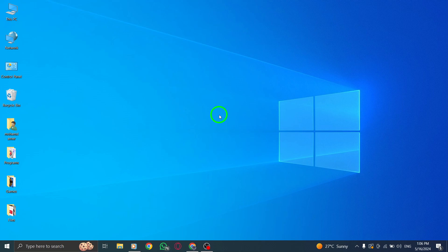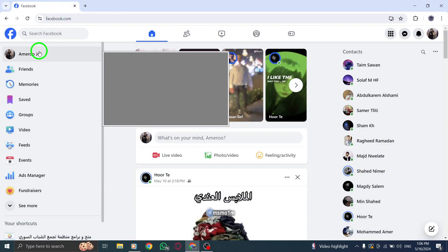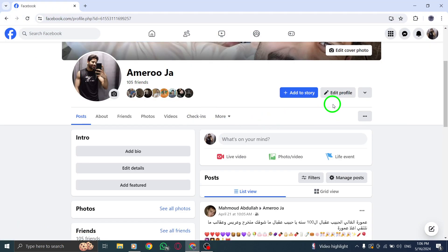First, open Facebook on your PC and navigate to your profile. Next, click on Edit Profile to access the profile editing options.